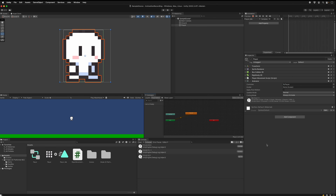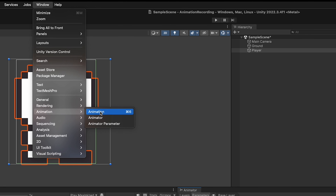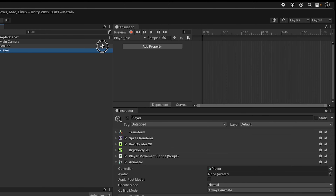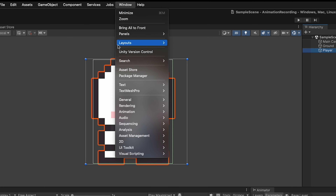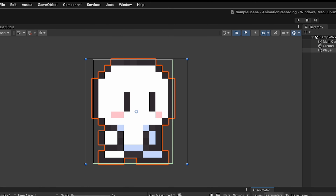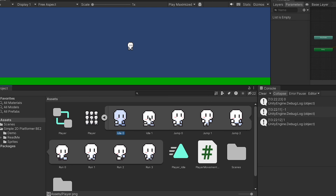We'll need to view both the Animation window and the Animator window. If they're not visible, go to Window, then Animation to show the animation window and the animator. First, work on the player idle animation. Click the arrow to expand the images, then hold shift and select two of them, and drag them into the Animation window. Hit play and you can see this animation is too fast.